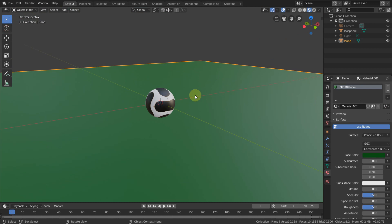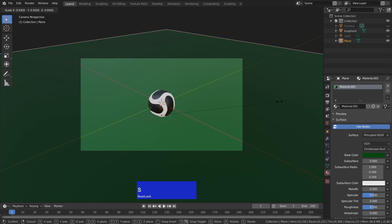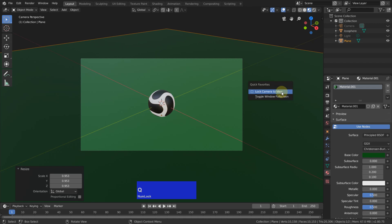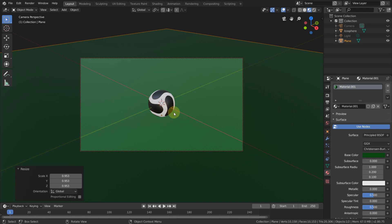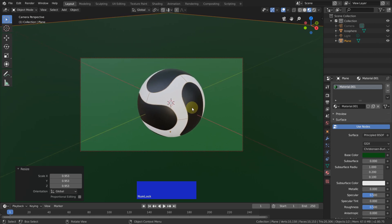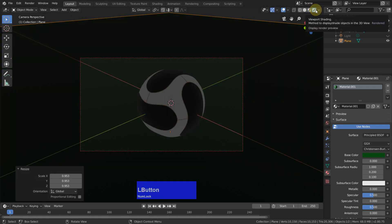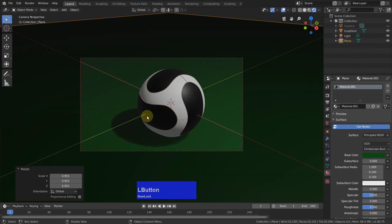I press Numpad 0 to activate the view through the camera. Then in my quick favorites I go to render mode and enable the light — and we see the shadow.